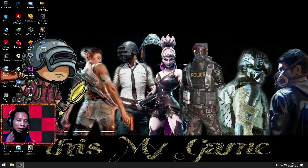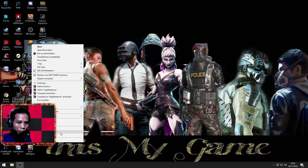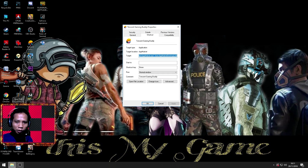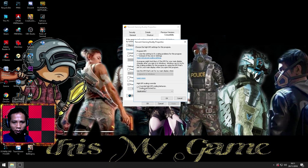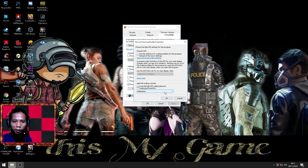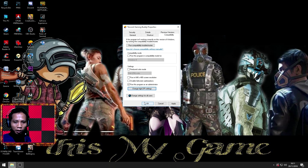Selanjutnya kita langsung pergi ke Tencent Gaming Buddy atau ke emulator kita. Tapi jangan langsung ke dalam game — kita klik ikonnya, klik kanan, langsung Properties. Disini kita ke Compatibility, lalu centang yang paling bawah yaitu Change DPI. Di High DPI Scaling ini kalian centang, dan jangan lupa pilih Application — jangan di System, di Application. Klik OK, lalu klik OK.